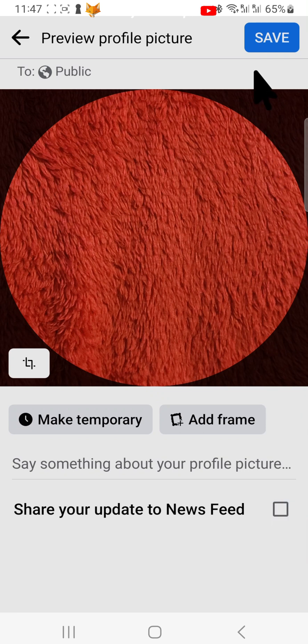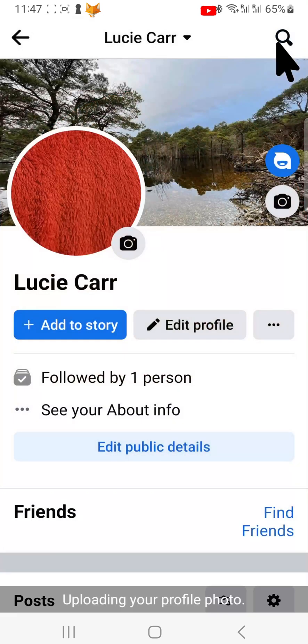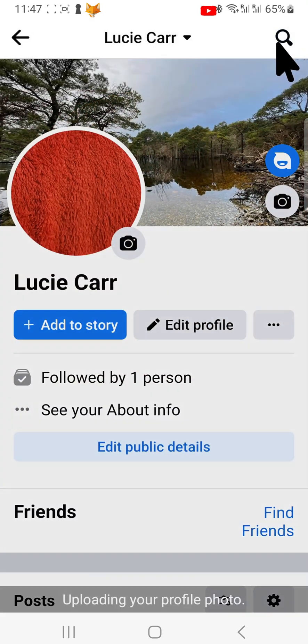When you tap save in the top right, your profile picture will be changed, but none of your friends will be notified that you have changed it.